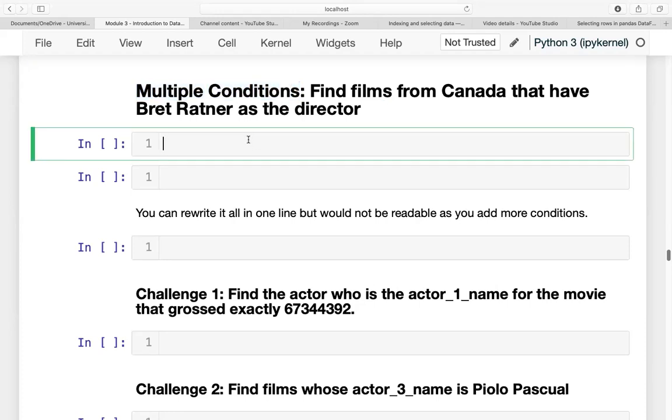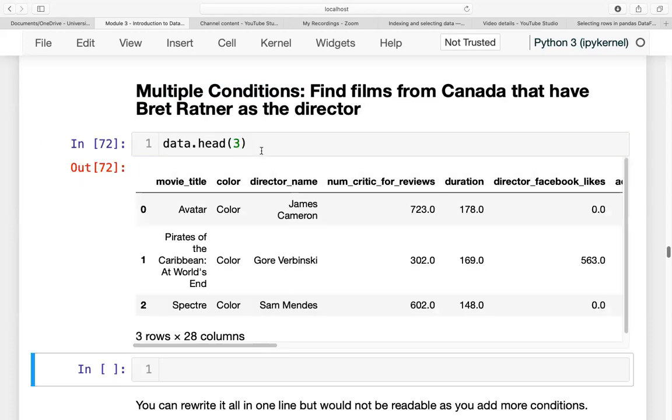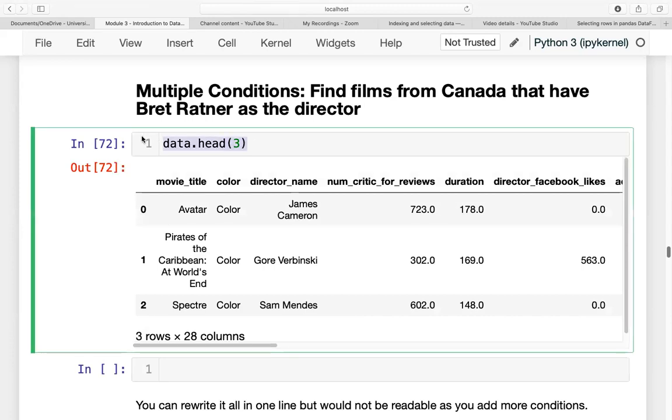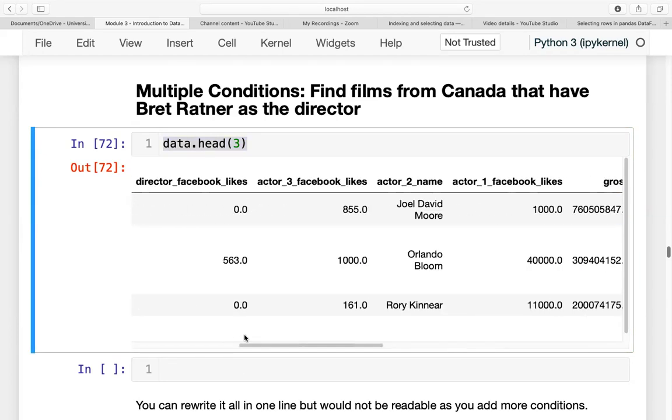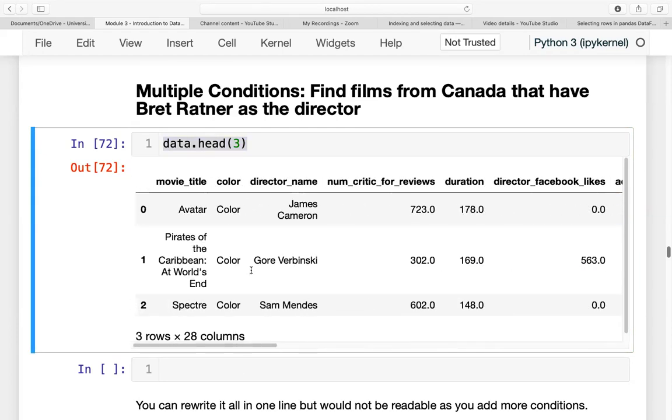So first, let us review how our data looks like. We have data.head(3), so we only view the first three rows.